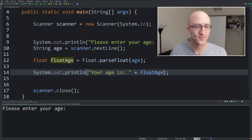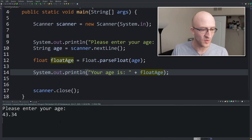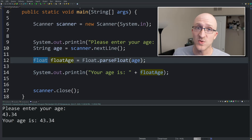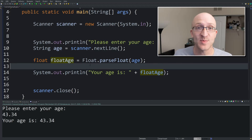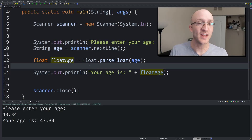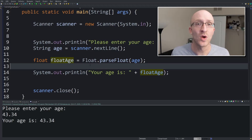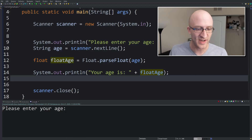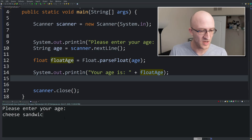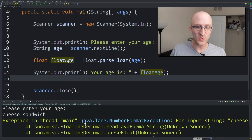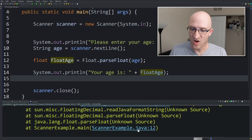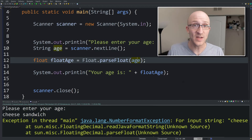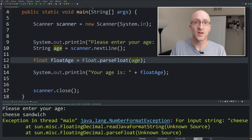Let's test that out. Please enter your age — 43.34. Your age is 43.34, parsed as a float, exactly what we put in. But you may be thinking: what if you pass in absolute garbage? If it says "What's your age?" and you say "cheese sandwich" — let's watch what happens. Enter your age — "cheese sandwich" — and it explodes with a NumberFormatException on line 12, because it's trying to parse a float from "cheese sandwich." Try as you might, you can't make "cheese sandwich" into a float.